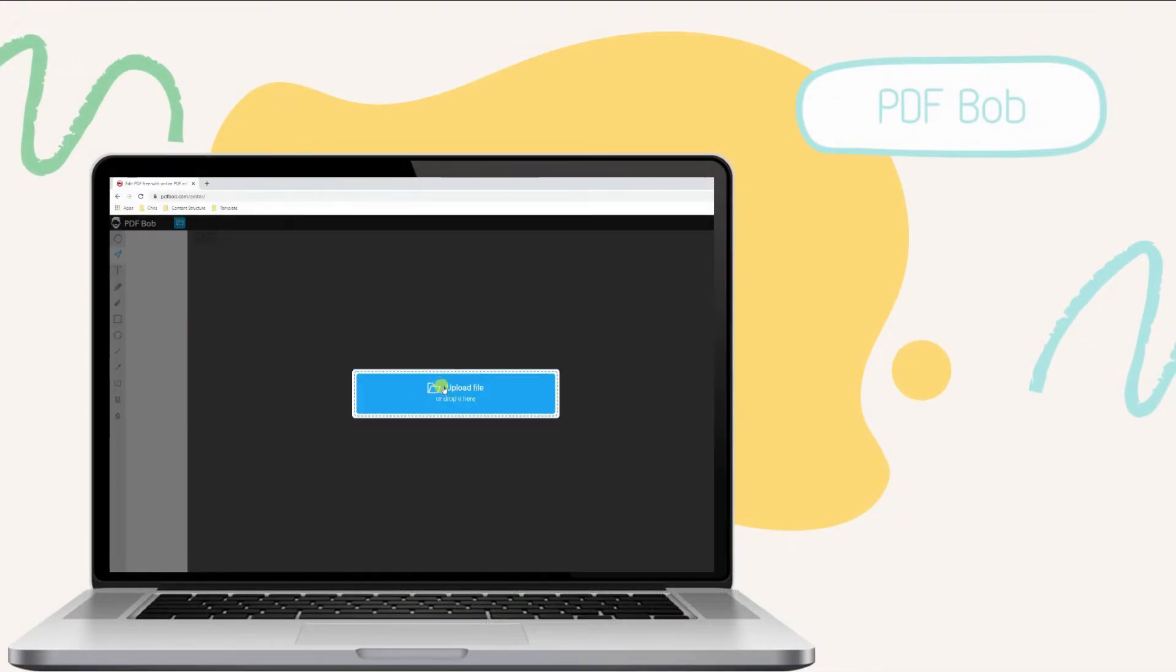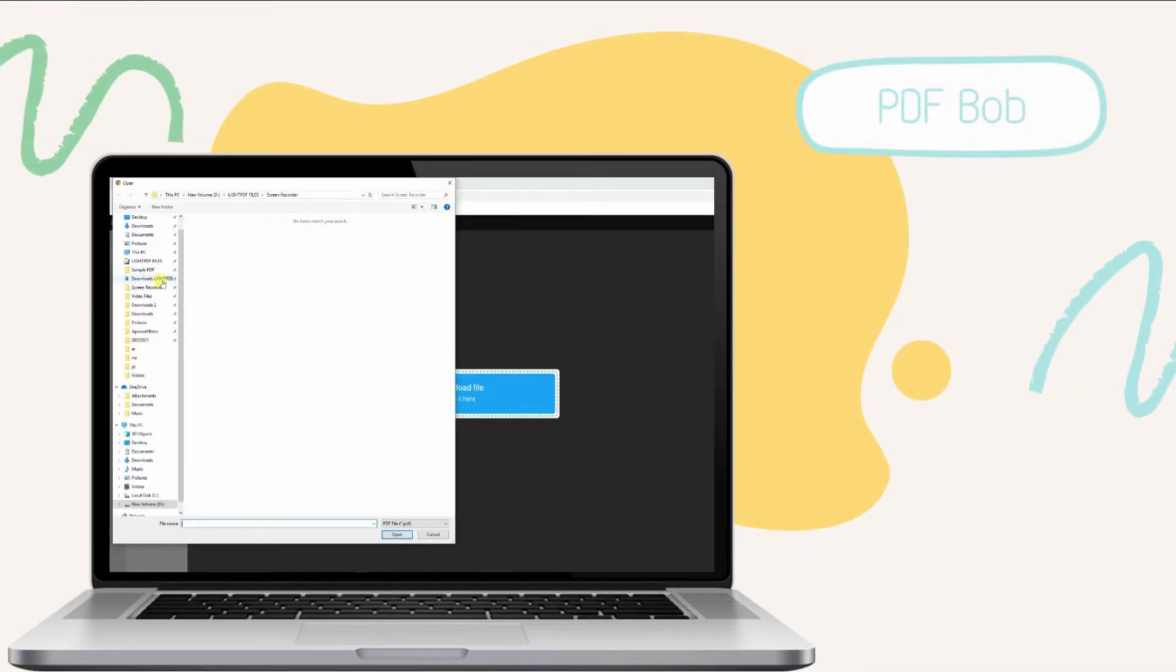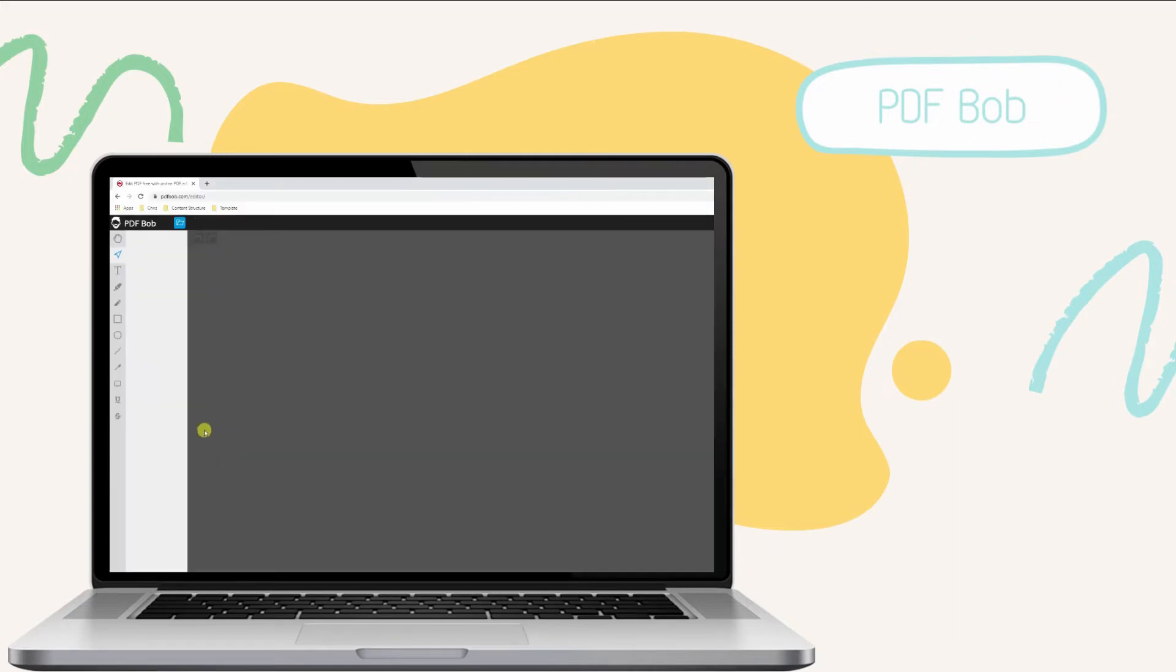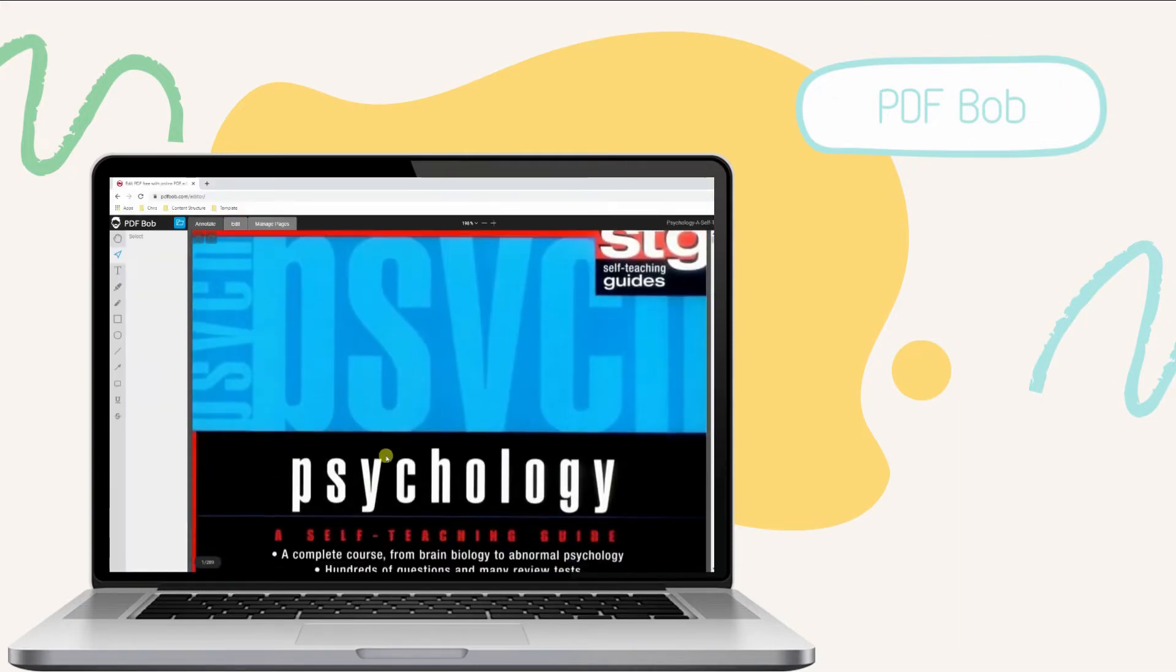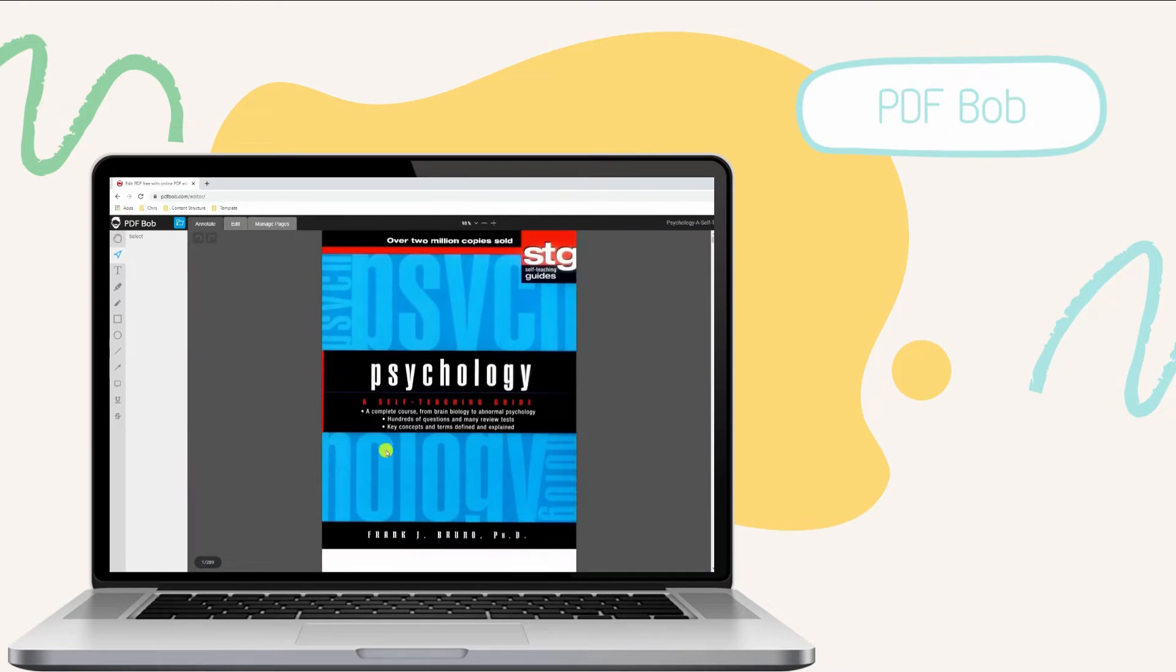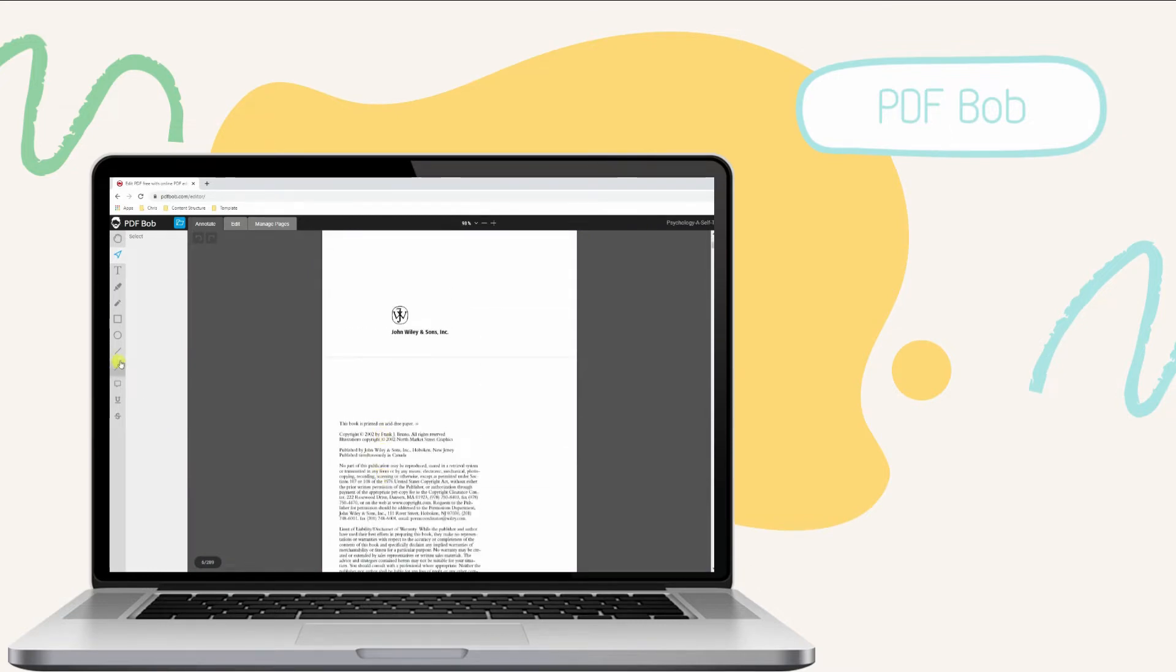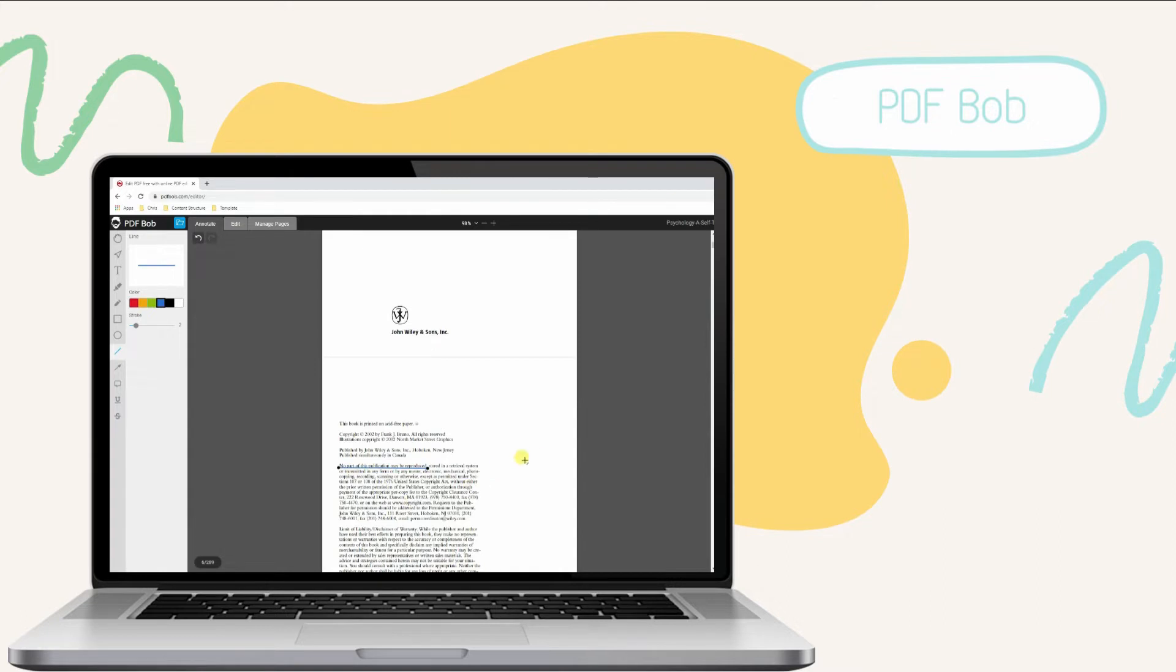Second, we have PDF Bob. PDF Bob is an accessible browser-based app that you can use to manage your PDF tasks. This online platform helps you to add shapes, highlights, strikethrough, and notes to your documents so that you can easily annotate. You can also easily underline important details or content in your PDF.